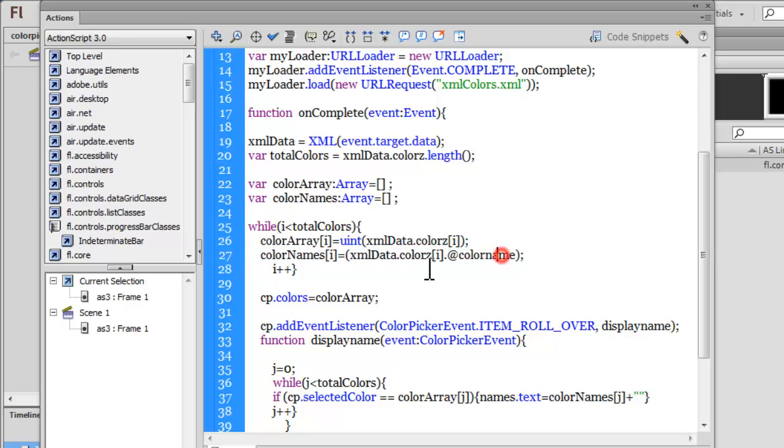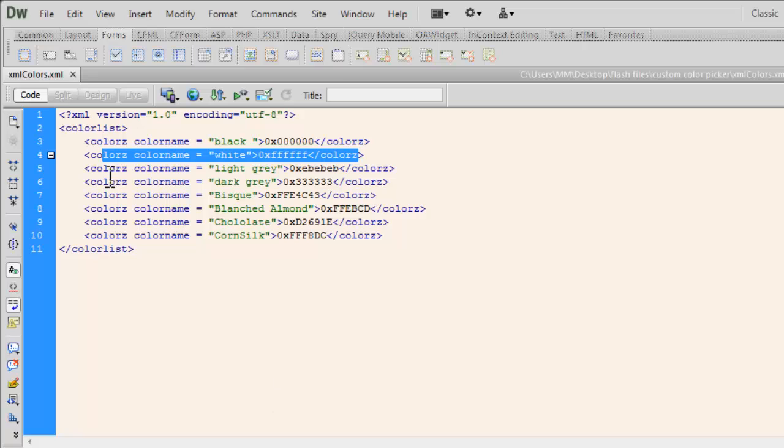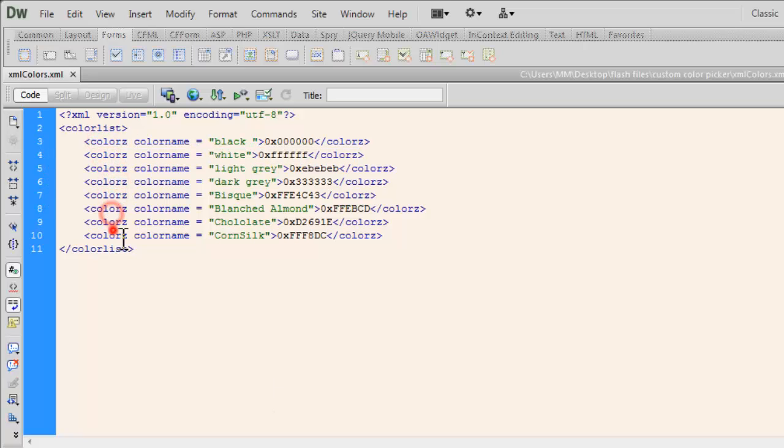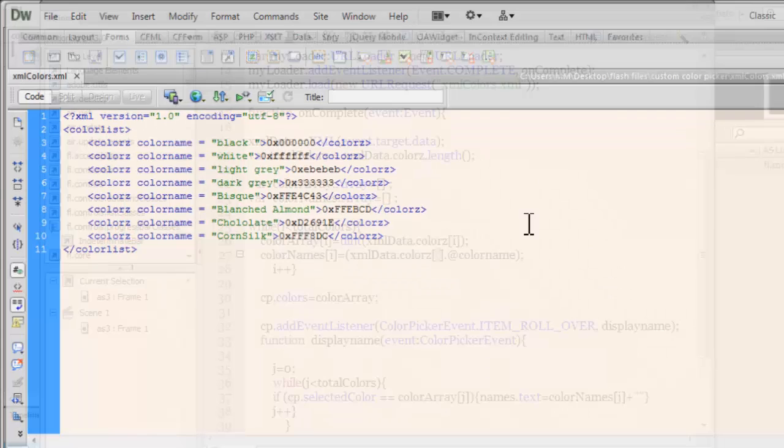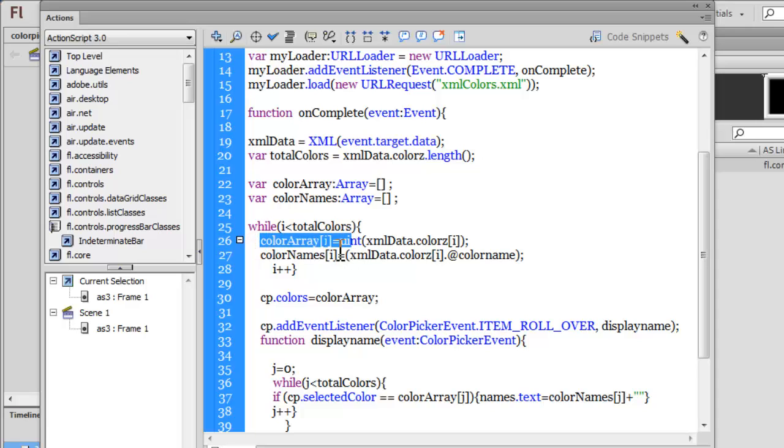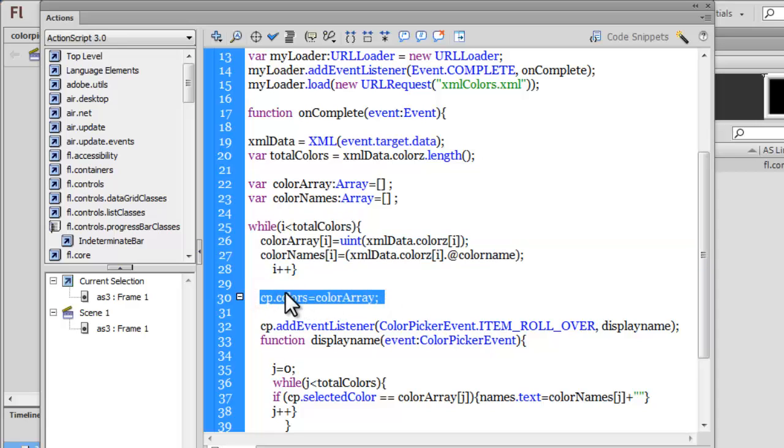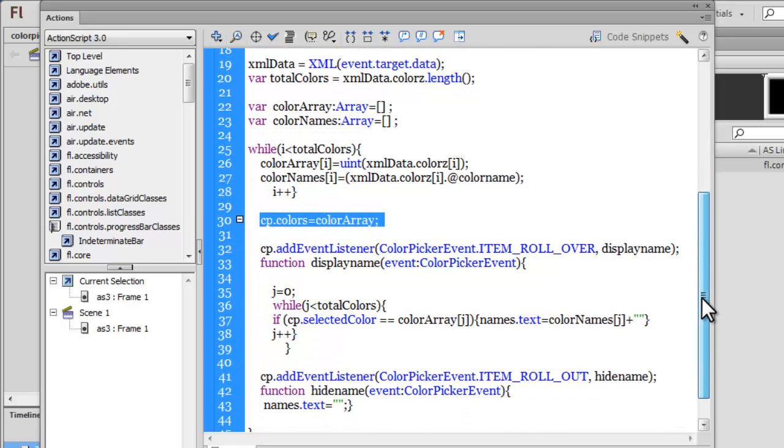The while loop runs through the XML file and pulls out all the colors. Similarly, it does the same and pulls out all the color names. The way to do it is xmlData is the XML file, the color nodes at zero, at one, at two—the color nodes always start at zero. This is color node zero, this is color node one, two, three, four, five, six, seven. It never starts from one. We push in all the color hex codes out here, the color names out here. Then through the colors property, I'm making the cp color picker equal to colorArray, which is the hex code of all the colors. That is why the color picker is actually limited.